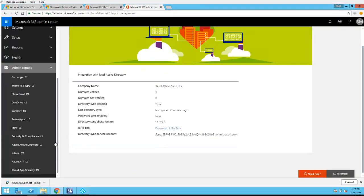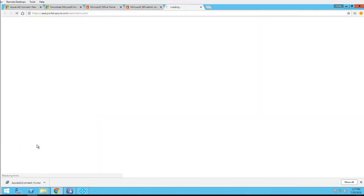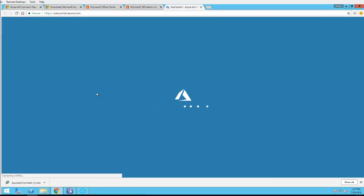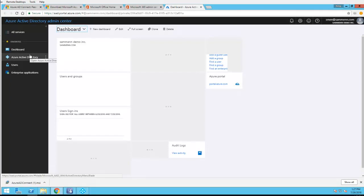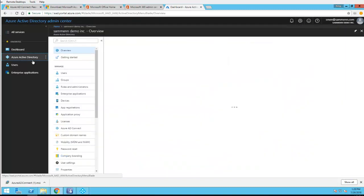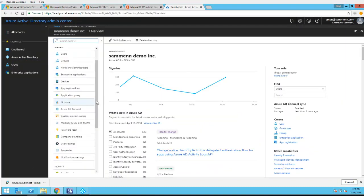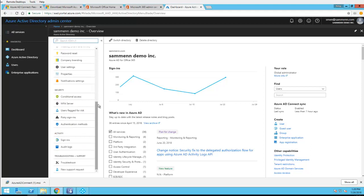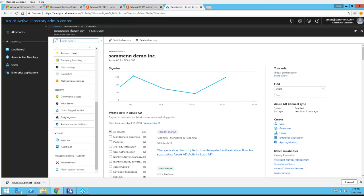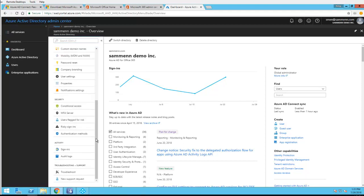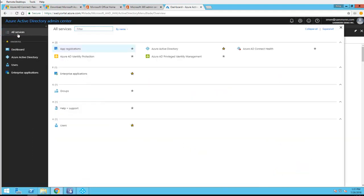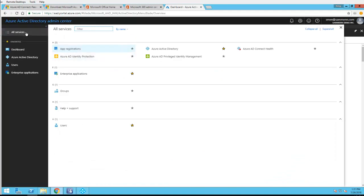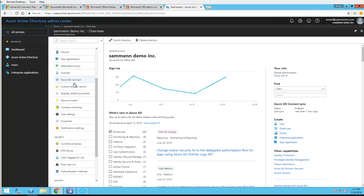And if I go to Azure, go to Azure Active Directory. Let's go to all services. I'm in all services, so I click on Azure AD Connect.